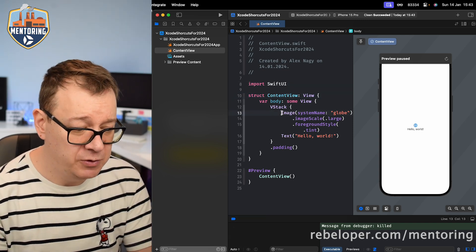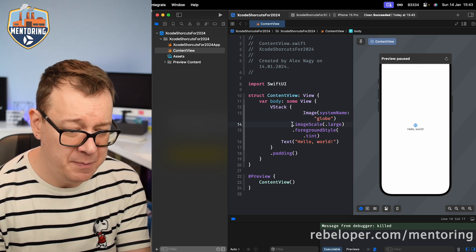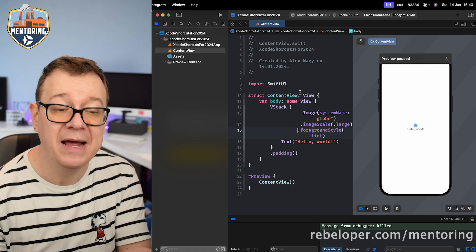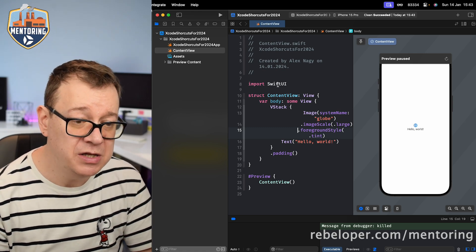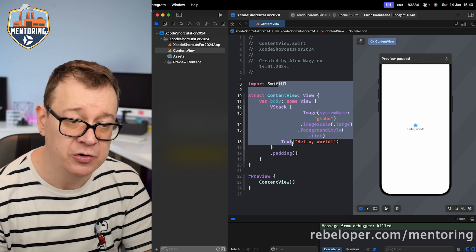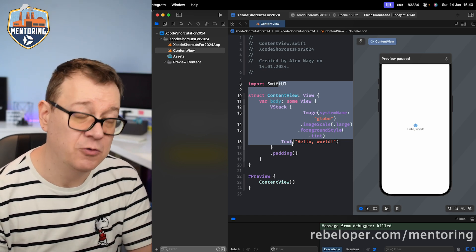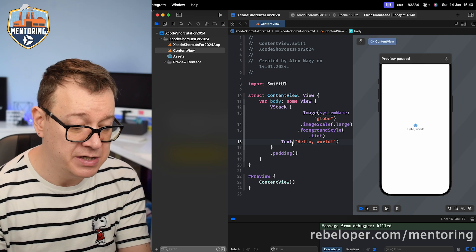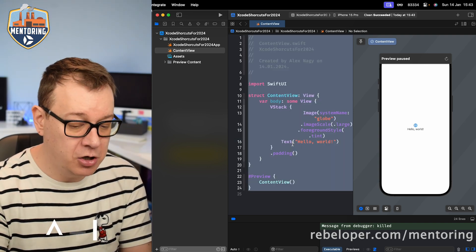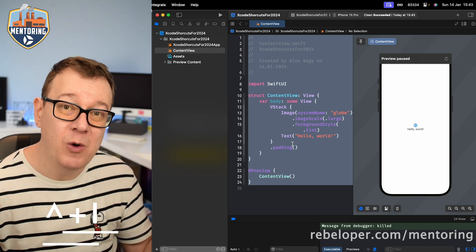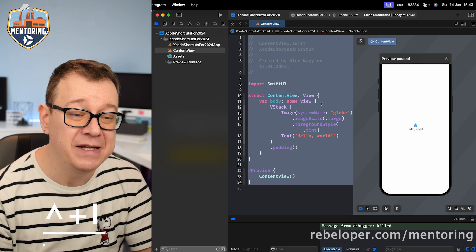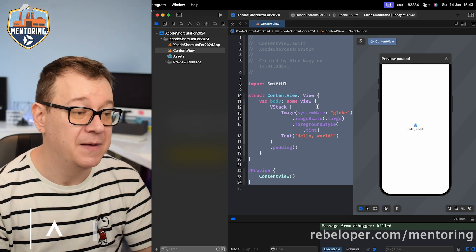If you have a lot of bad indentation and want to re-indent your code, either select some part of your code or select everything with Command+A, then hit Control+I and that will indent everything. That's how to re-indent the code really nicely.